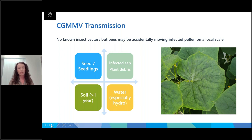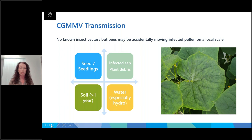CGMMV can also persist in plant debris even after the plant has died, and it can persist in the soil for more than a year. Different reports from around the world suggest anywhere from a few months to two or three years, but a lot of this could be associated with plant debris being in the soil. So if you have an infected crop that's ploughed in, leaf, stem and particularly root material in the soil that is infected can let the virus stay viable for quite some time, depending on environmental conditions.